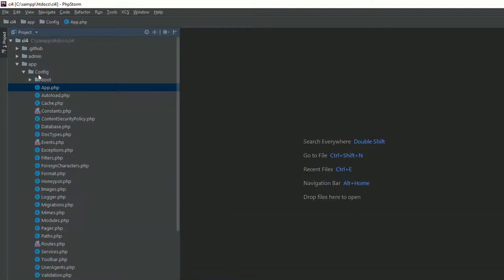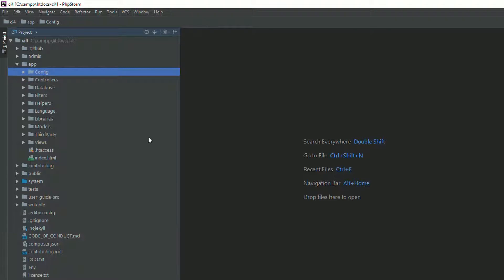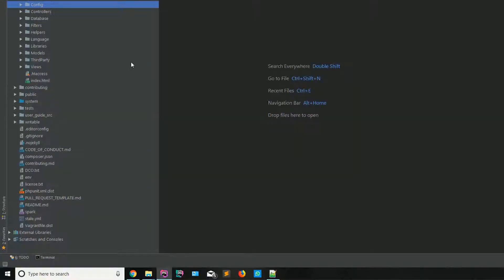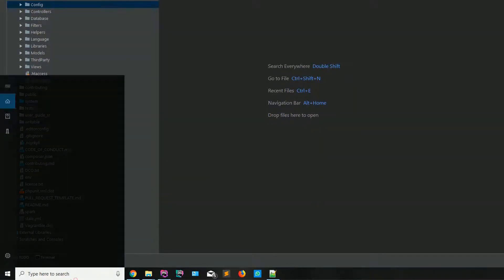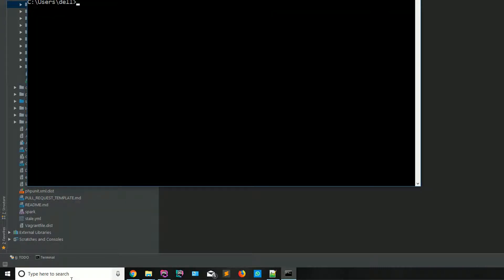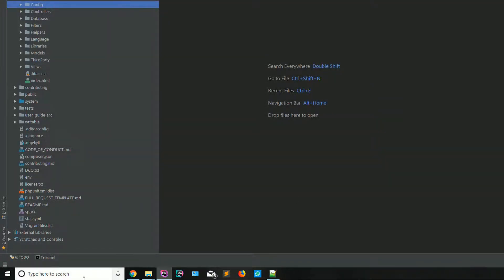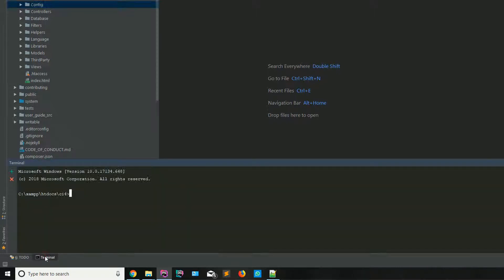For now, let's focus on how you can run your applications. CodeIgniter provides a local development server, so even if you don't have XAMPP, LAMP, or WAMP, you can run your application using the command line. Open your CMD, or if you are in PhpStorm, use the terminal.